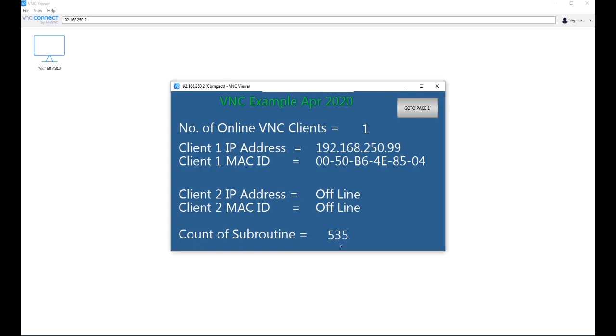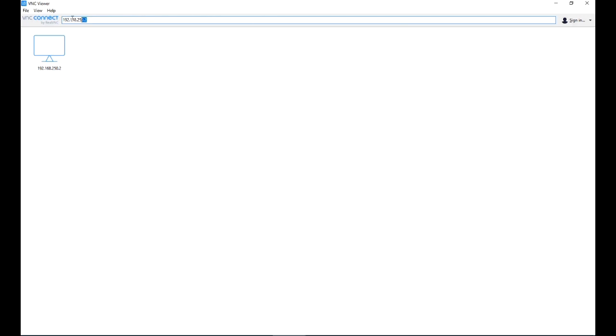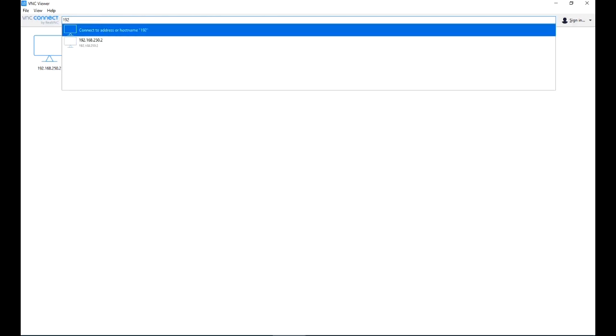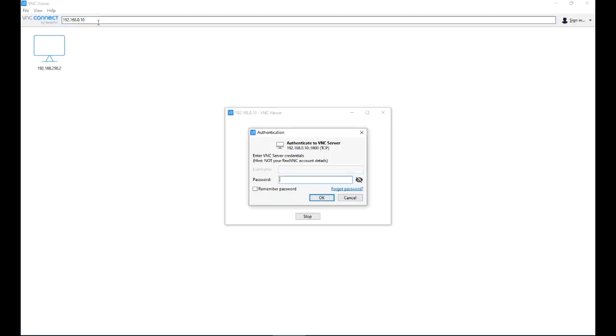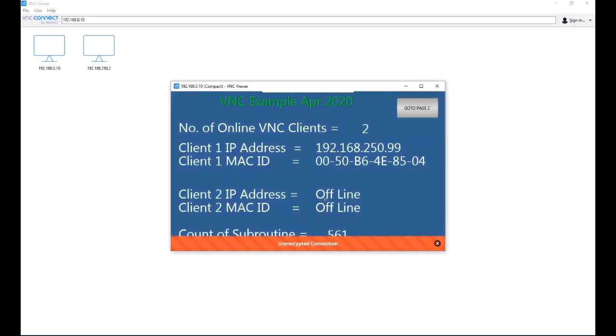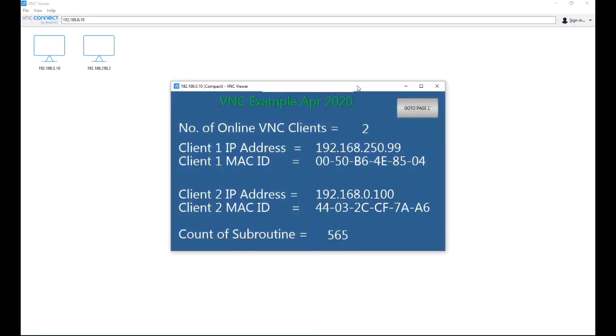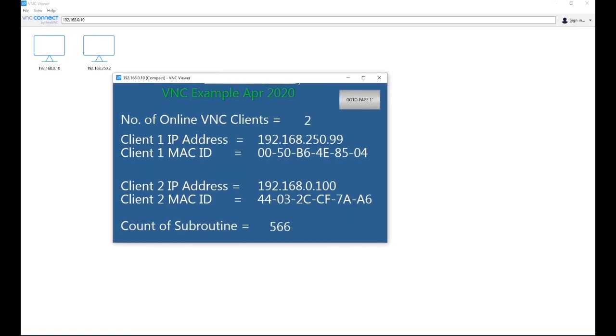I've got a counter just indicating every time a subroutine is running in the background every second, just to let me know the health of that subroutine. If I want to pull up another VNC connection, I go up to my address line, 192.168.0.10. This is the Wi-Fi connection for my PC. Again I use the same password, and now you can see I've got two clients.